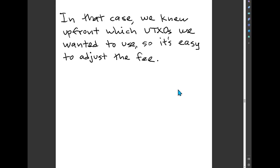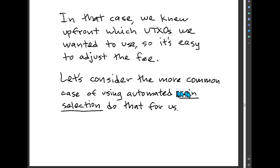So far we've been going over the case where we knew up front which UTXOs we wanted to use — coin control. That's where the user decides which coins or UTXOs to spend. It gives you the most control but requires the most effort. What's more common is where you let the wallet choose the coins to spend on the inputs. Bitcoin Core wallet and all wallets have some form of coin selection to automate that process.